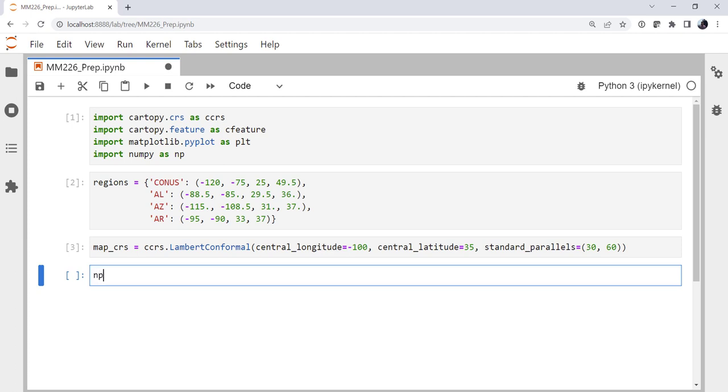So I'm going to use np.meshgrid. What meshgrid does is it's going to take two arrays and create a grid. So we'll have two 2D arrays returned to us. I'm going to have np.arange for an array range from 25 to 50 in 0.05 degree increments for our latitude.